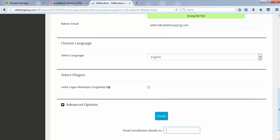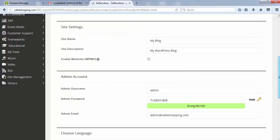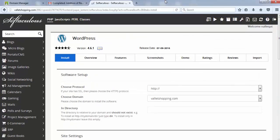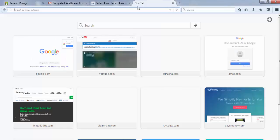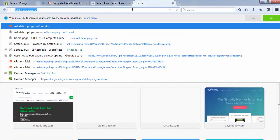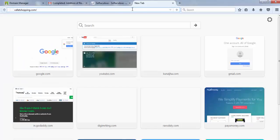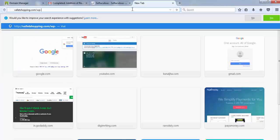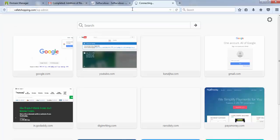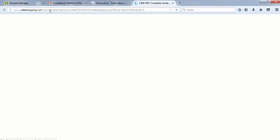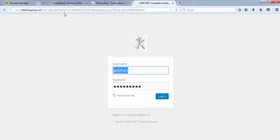And once your WordPress is installed, you just need to type in your search bar, my domain name is valetshopping slash wp-admin. Every time whenever you need to log into your WordPress website, you need to manually enter this wp-admin. So either you can make it as a bookmark or anything.